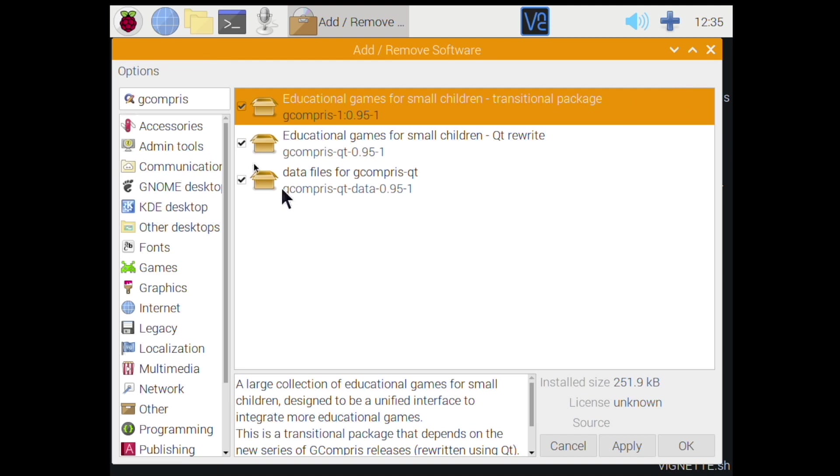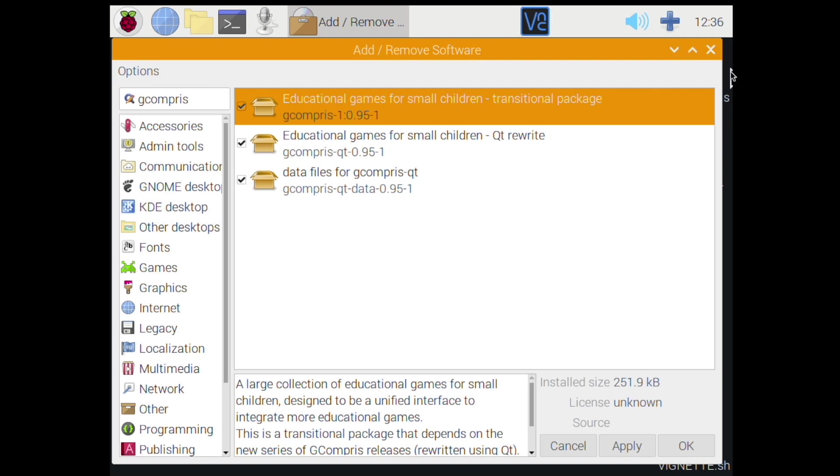So we've got GCompris. I'm going to tell you about two other games after, but let's focus on this one. We can close out of here, we're going to come back to this later, so just remember how you got here. There's a couple others we will install. I'm not going to show you those steps, I'm just going to tell you their names.